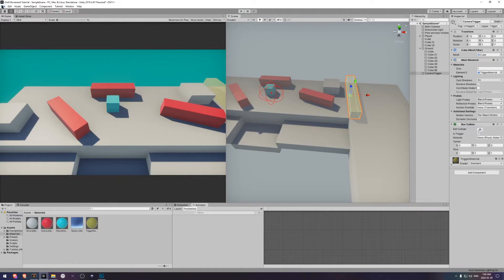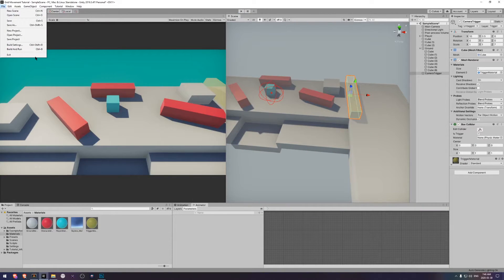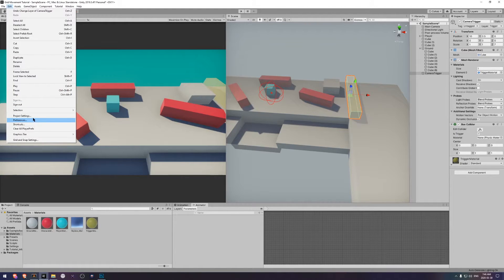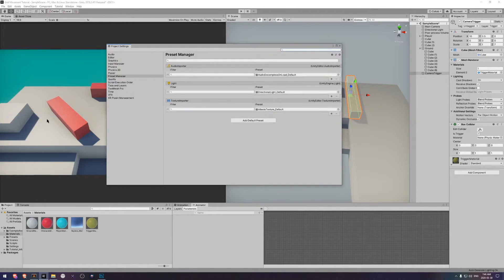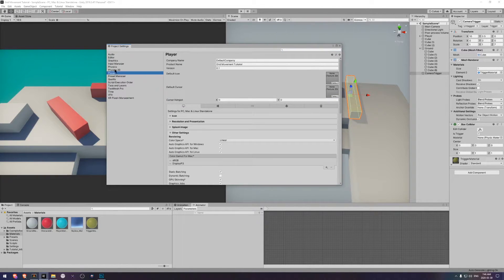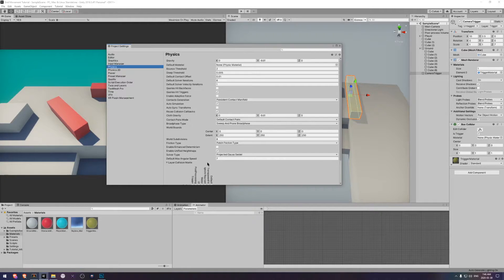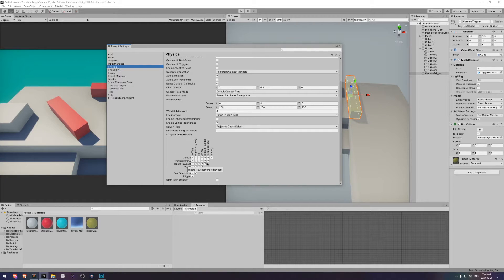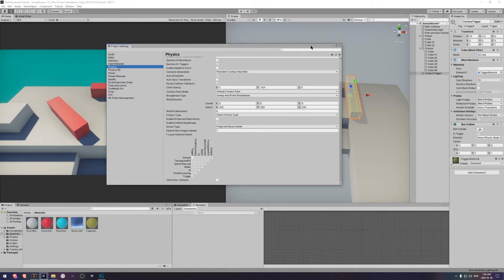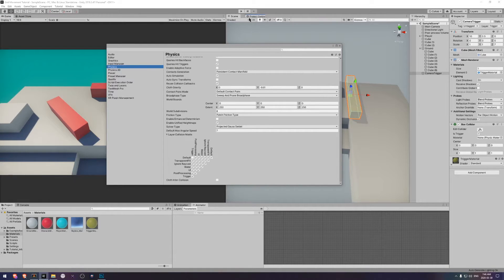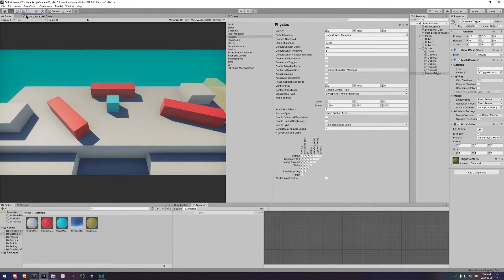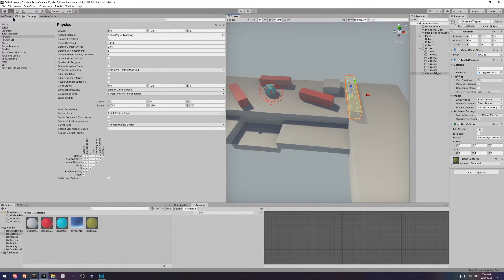Unity actually has a built-in layer for this, so it's called ignore raycast. Anything that's on that layer will not be raycasted against by default. I didn't realize this until the time of recording, so during the footage you might see that the triggers are on a layer called trigger. Don't worry about that, just set yours to ignore raycast and it will work the same.